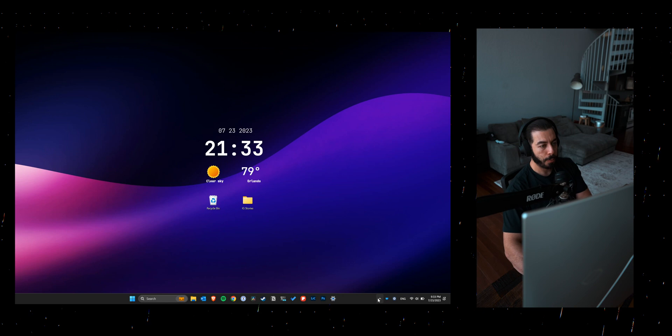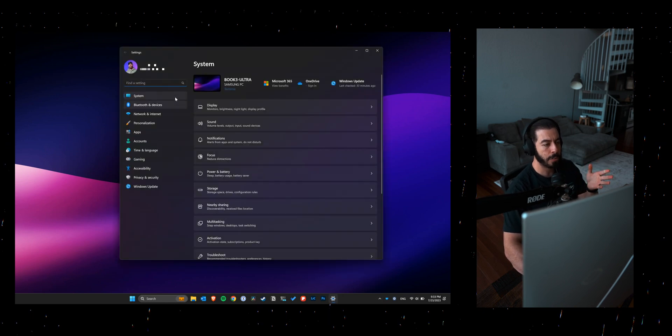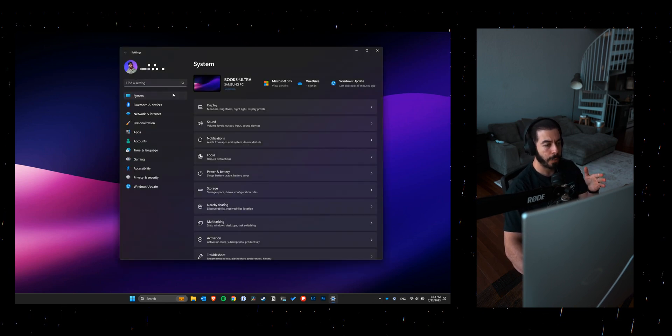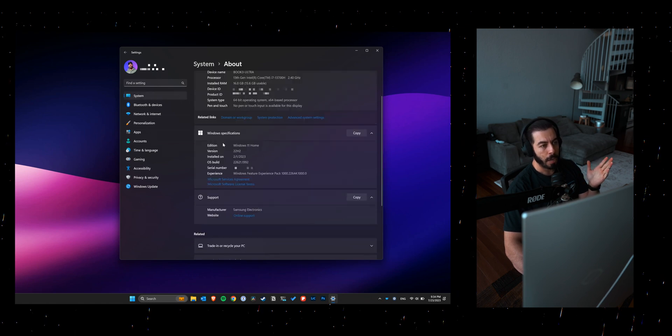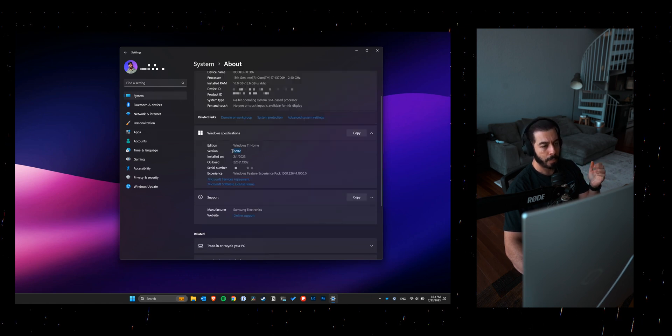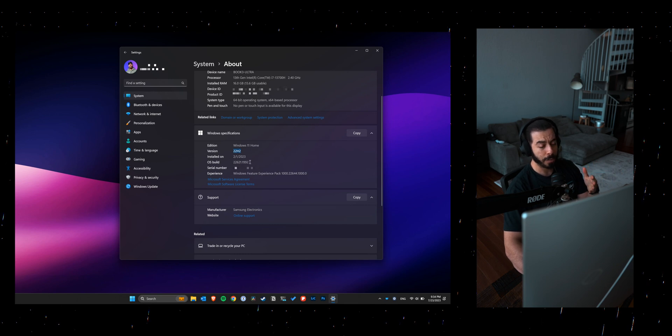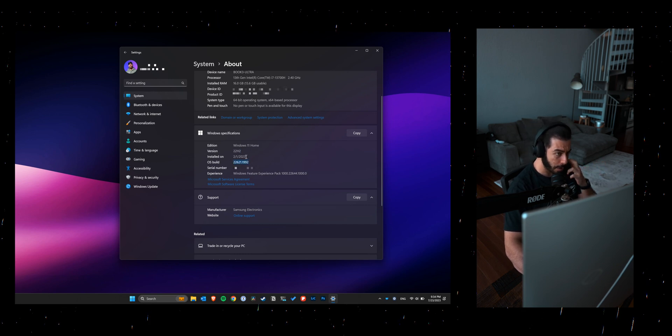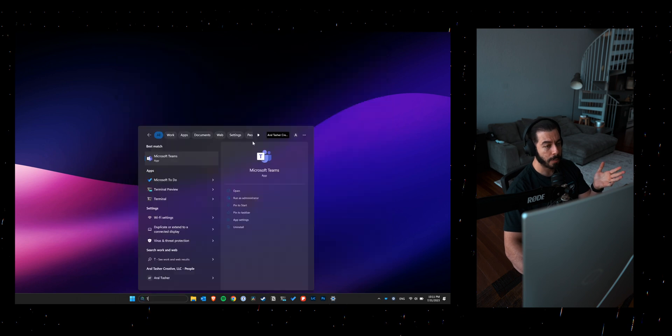Before we get started with anything, I just want you to see what version I'm running on my Book 3 Ultra right now. I would make sure that I'm at least running this version or anything newer, depending on when you're watching this video, just to make sure that everything runs smoothly.